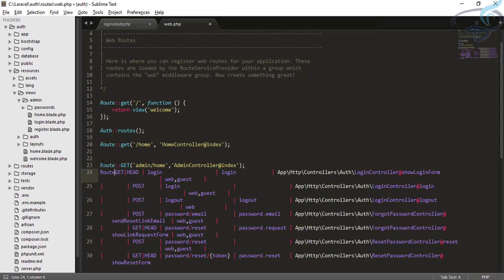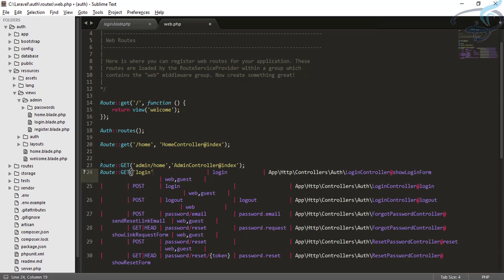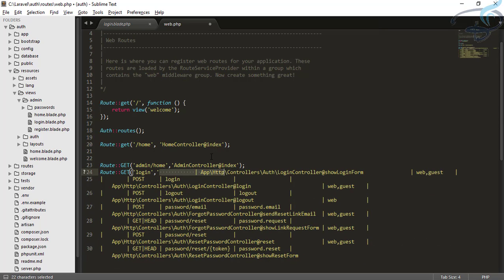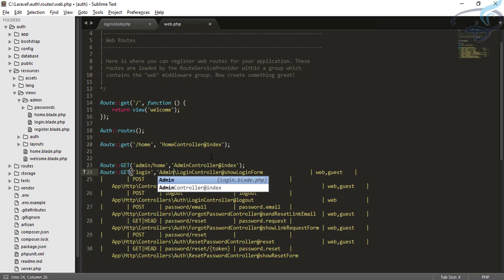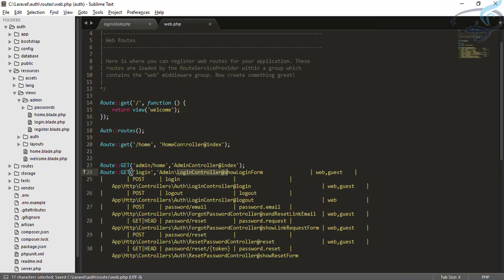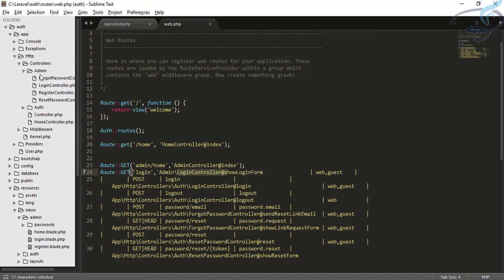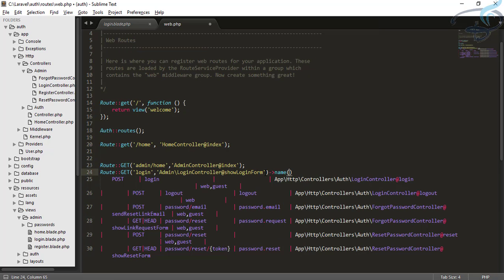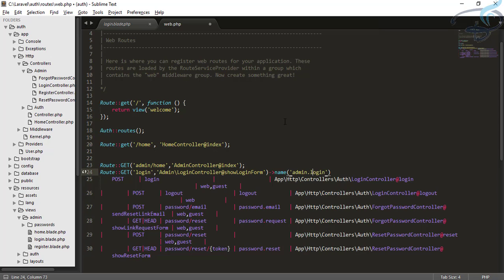We know that we have to give a name for this route, and the name will be login — but since we are working for admin, it will be admin.login. The next route is a POST route, also named login, and it's a post request. I will set the controller to admin. This route does not need a name. The next POST route is for logout, but we don't need a separate logout for admin. The logout created for the user also works for the admin section, because when you log out it logs out every user.